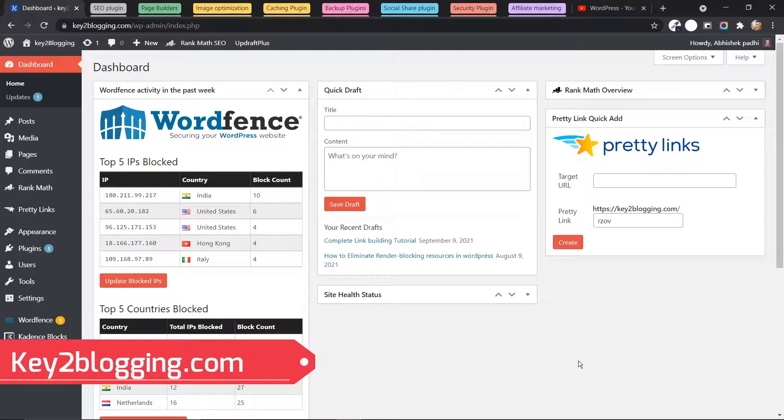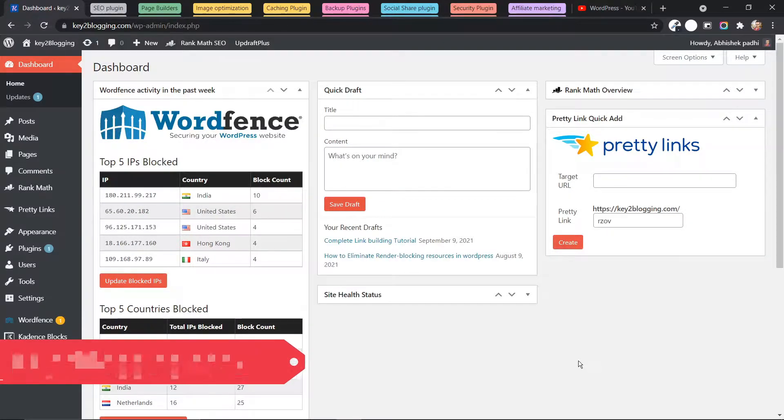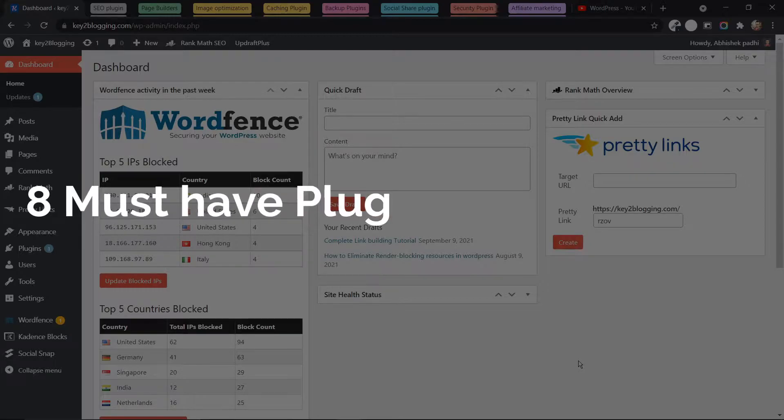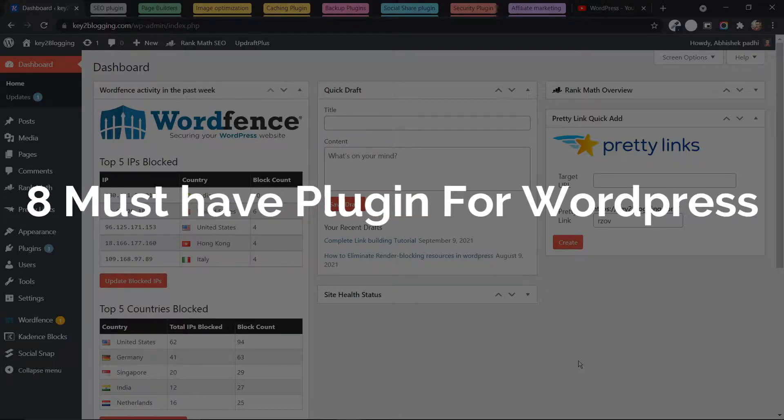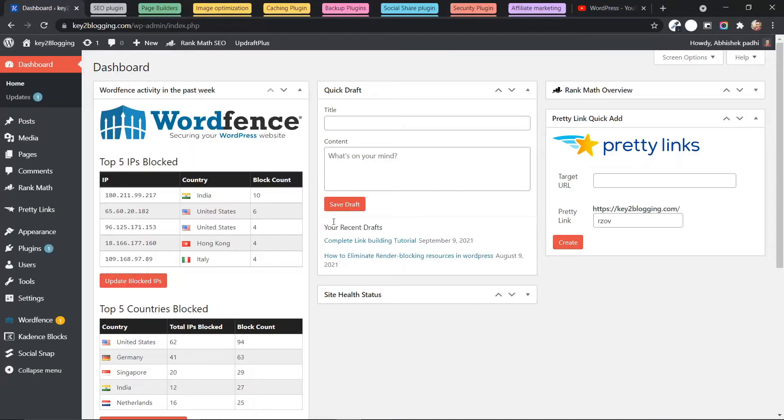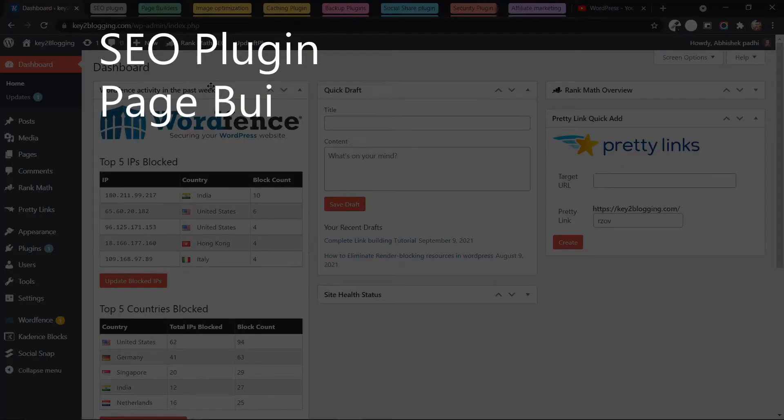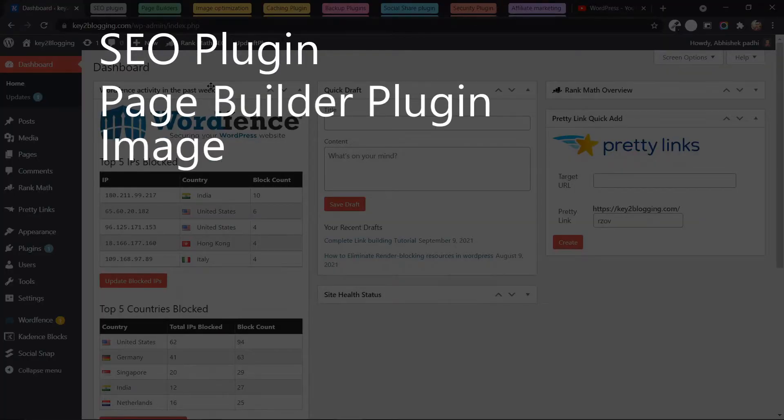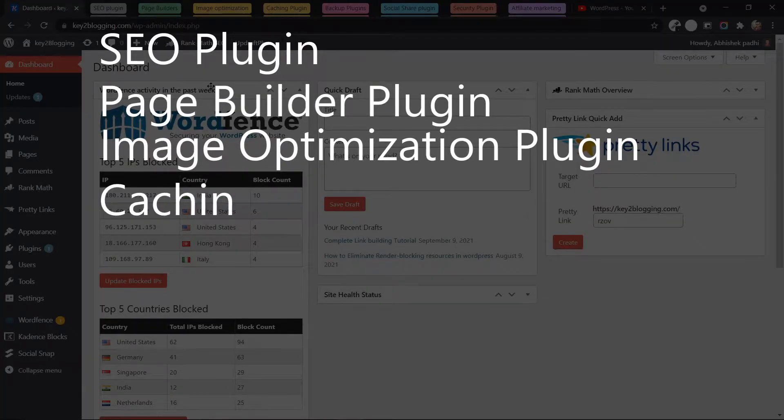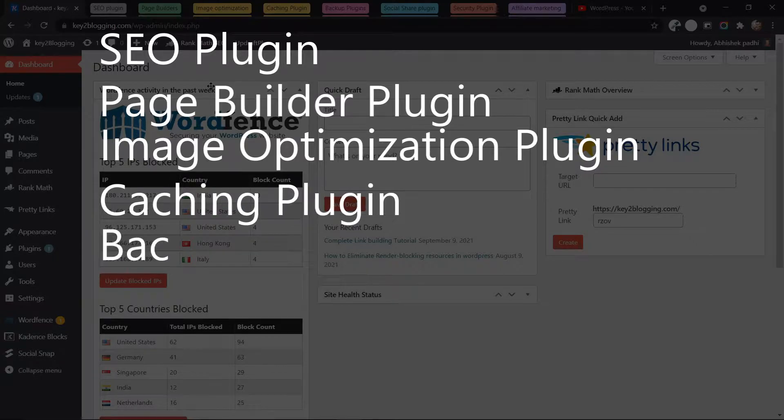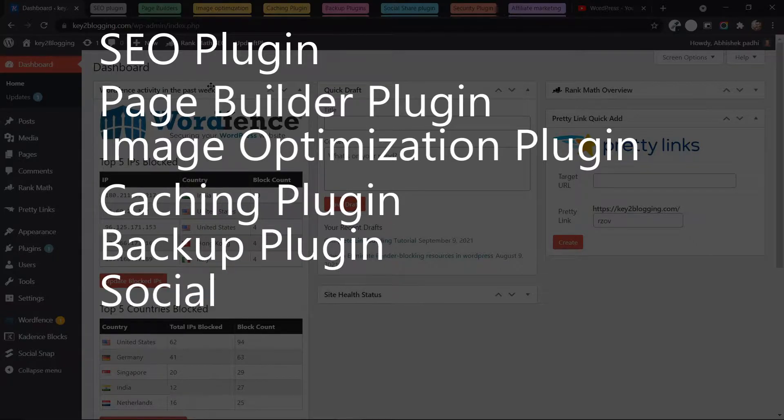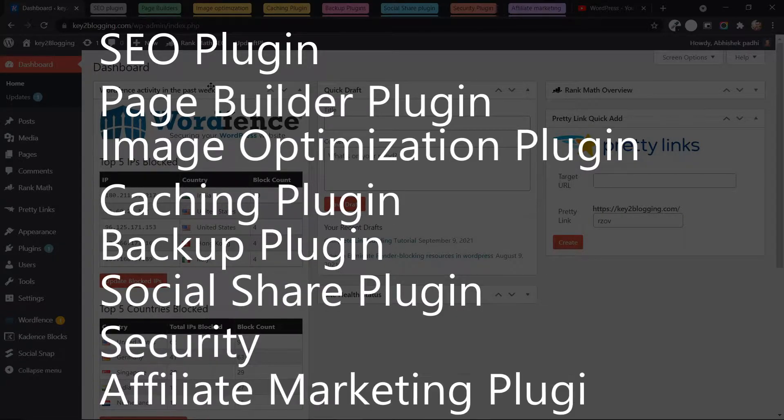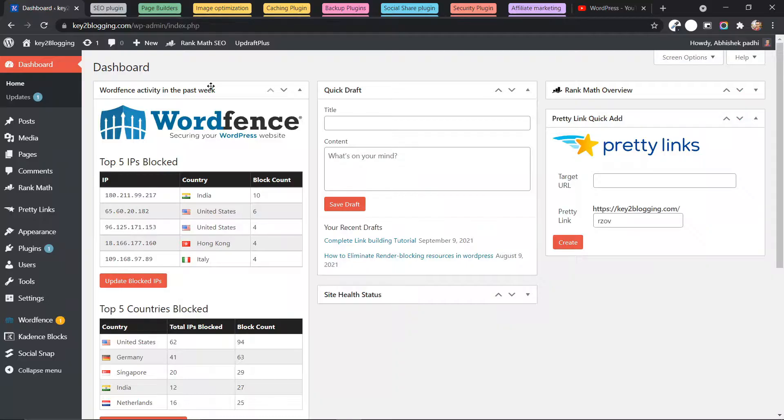Hello everyone, welcome to Key2Blogging. And in this video, I will tell you about eight best WordPress plugins that you can use in your WordPress website. So here I will cover SEO plugin, Page Builder plugin, Image Optimization plugin, Caching plugin, Backup plugin, Social Share plugin, Security and Affiliate Marketing plugins.